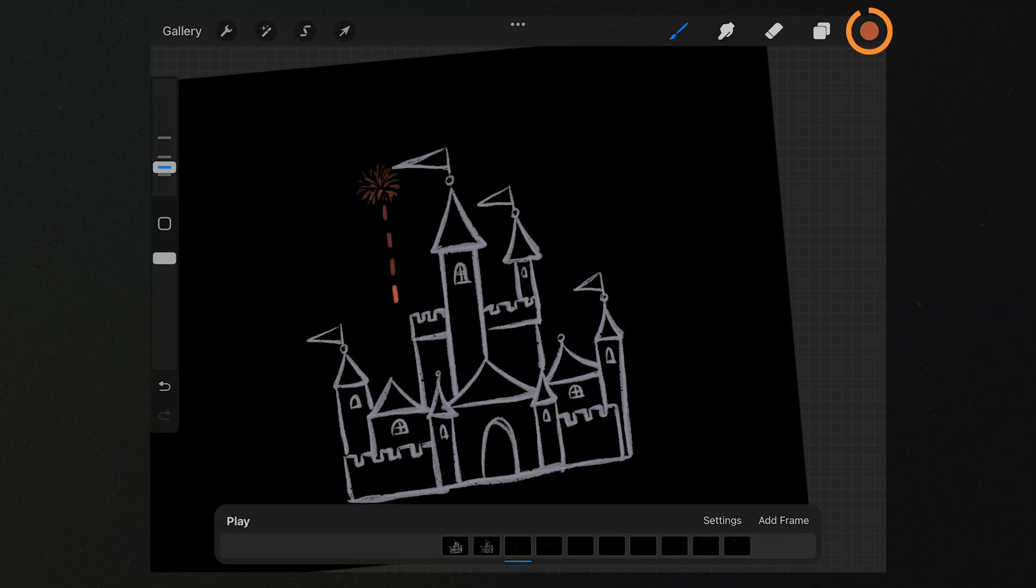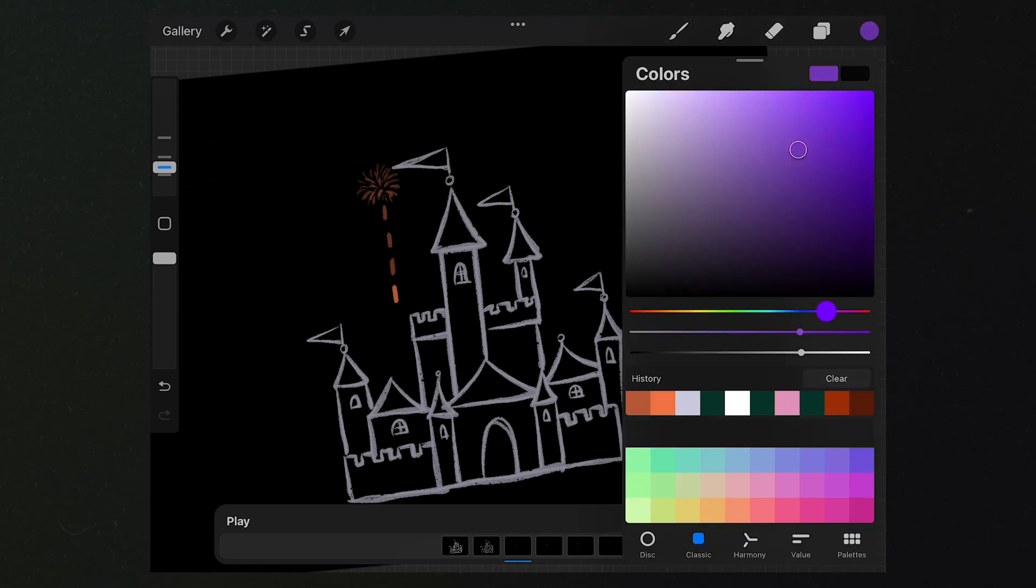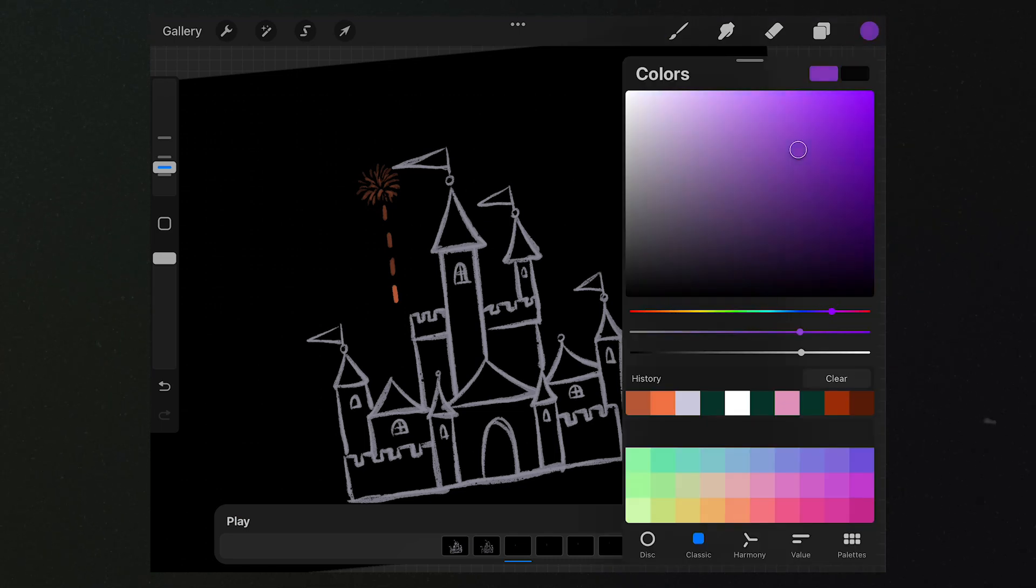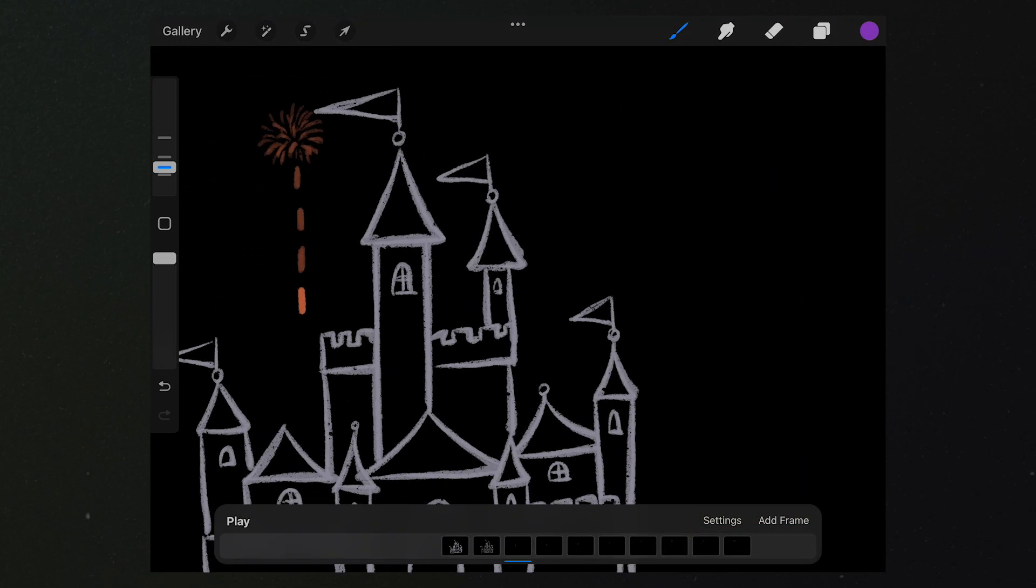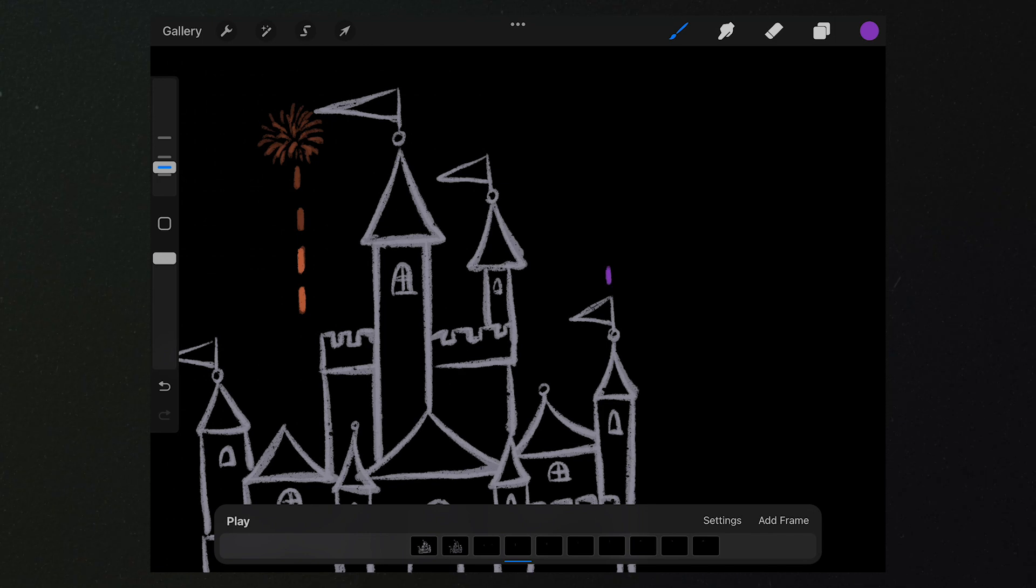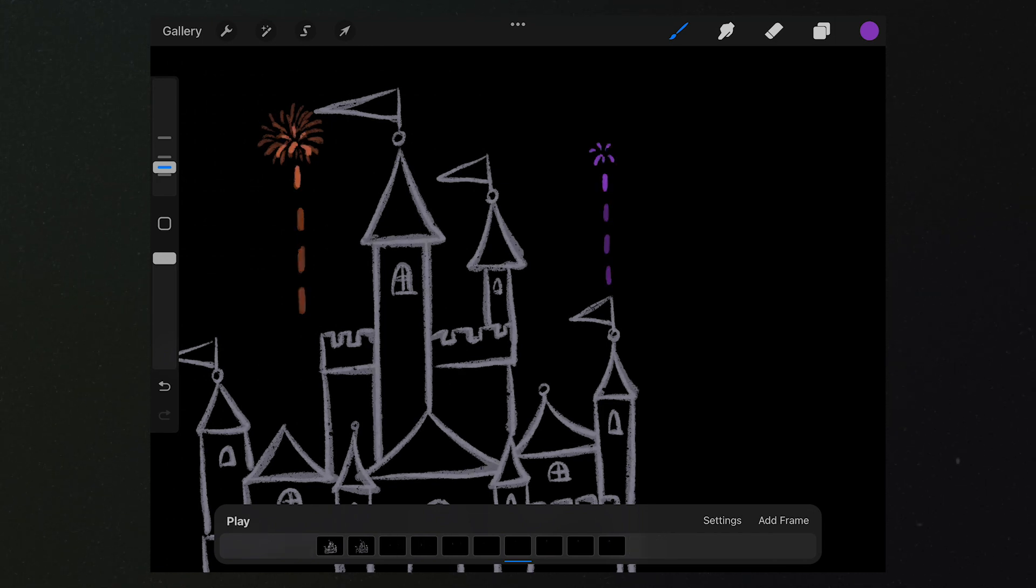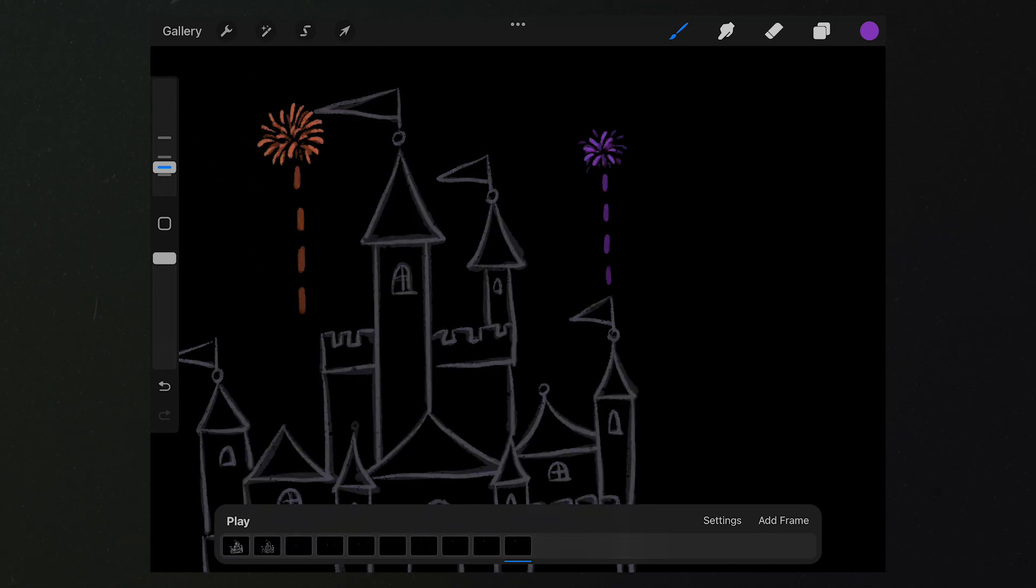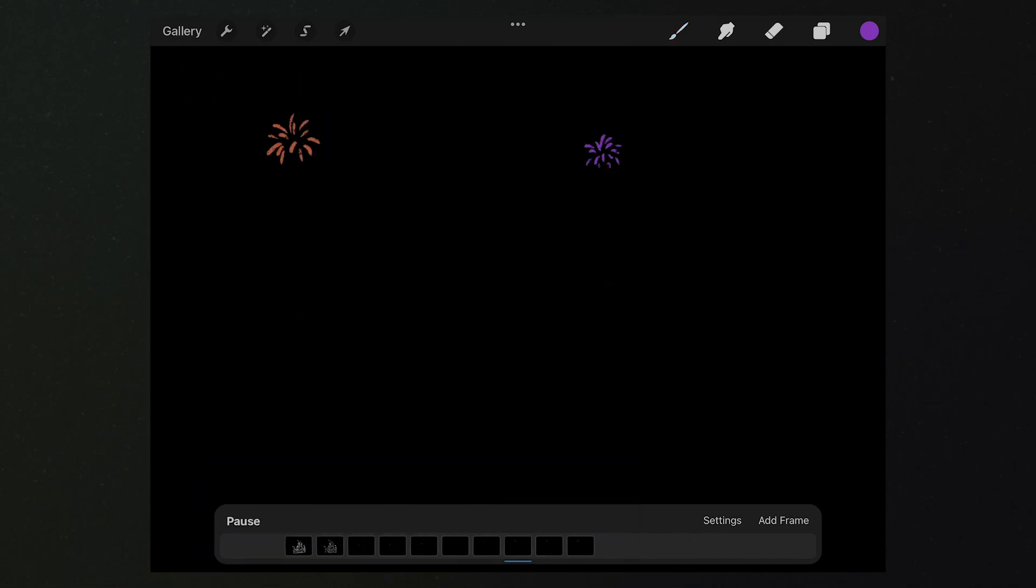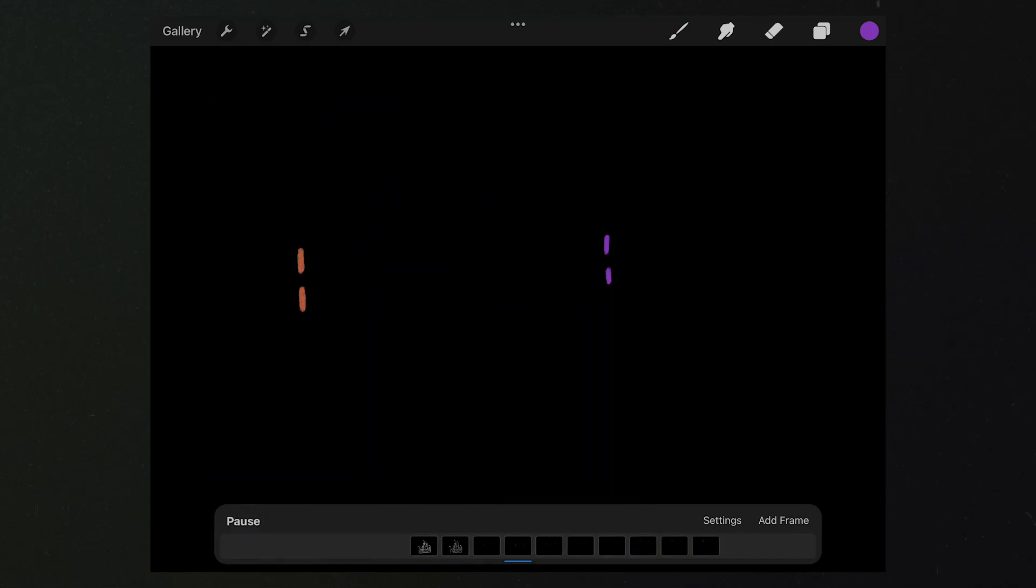Next, let's select the purple and again we draw the fireworks. Like what we did before, we need to draw the purple fireworks on the previous frame. That's it.